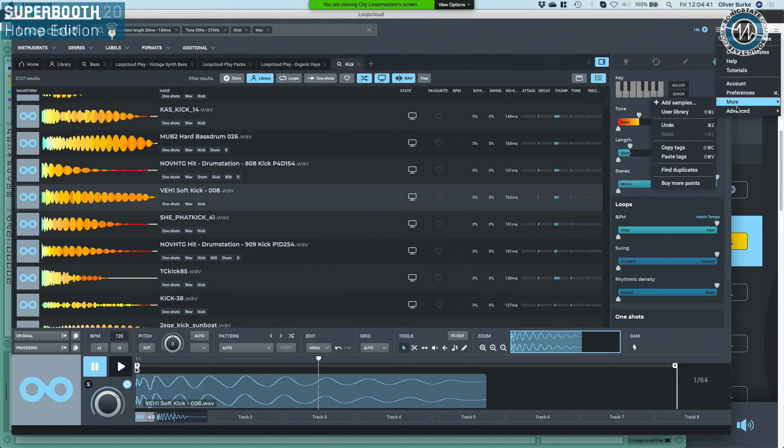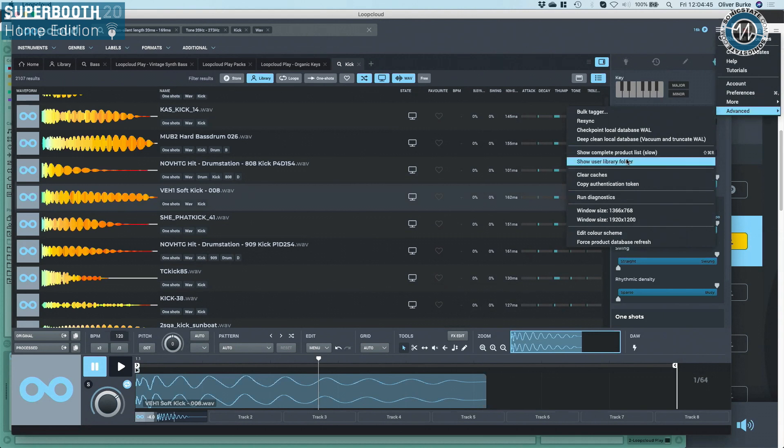We've done a lot of work on analysis and import - it now takes a quarter of the time it used to, while doing significantly more analysis. The technology behind it and efficiency of the program have improved enormously. On backing up: the database file exists on your hard disk and automatically creates backups. If you wanted to move it somewhere else, hold Alt, go to Advanced, then 'Show User Library' - that's where the database is, and you can back up that folder.